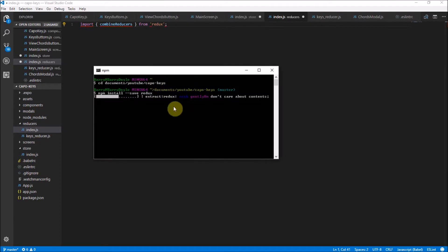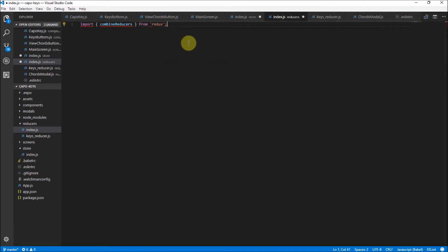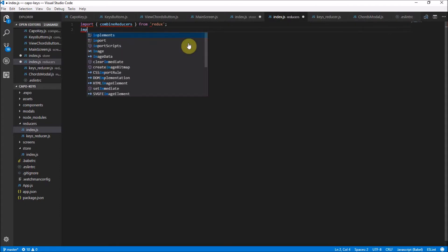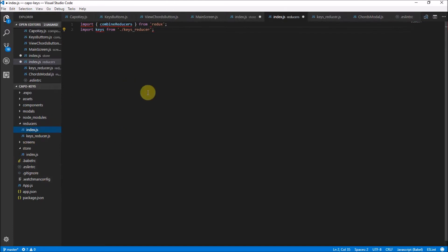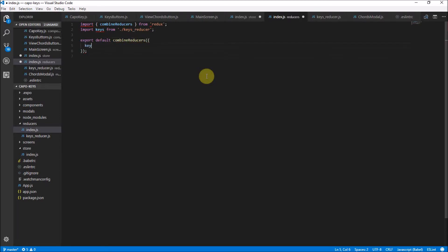This is still loading up. What we're going to do is get combineReducers from Redux because we'll be using that later. I've created a keys reducer so I want to import keys from ./keys-reducer. The next thing is to export default combineReducers — this becomes like your full list of reducers — and we just put in keys for now.